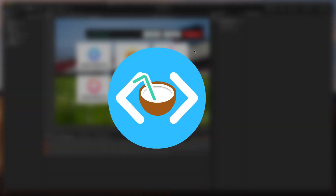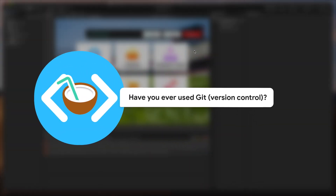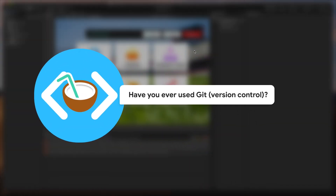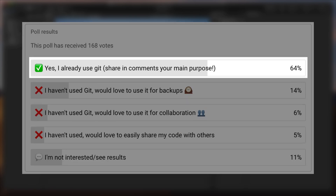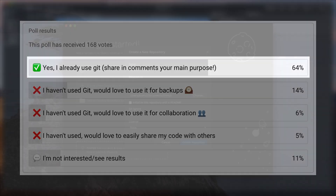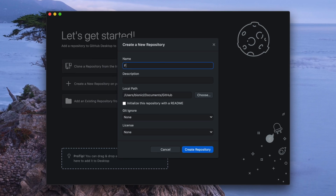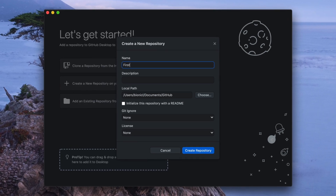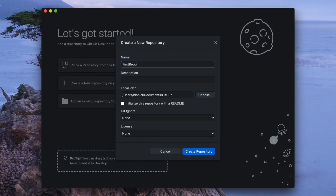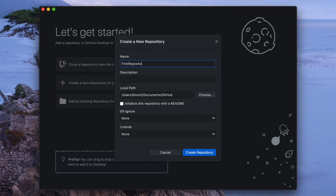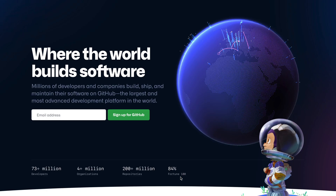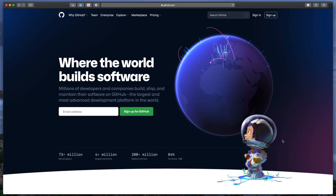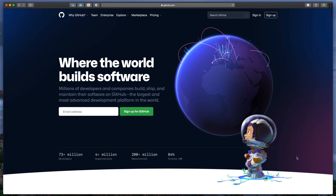Recently, I asked you if you already use git for your projects, and it looks like many of you do. That's great. For everyone else, in this video I will show how to create your own repository, how to save all of your changes, and finally, how to backup your code and easily share it with others.